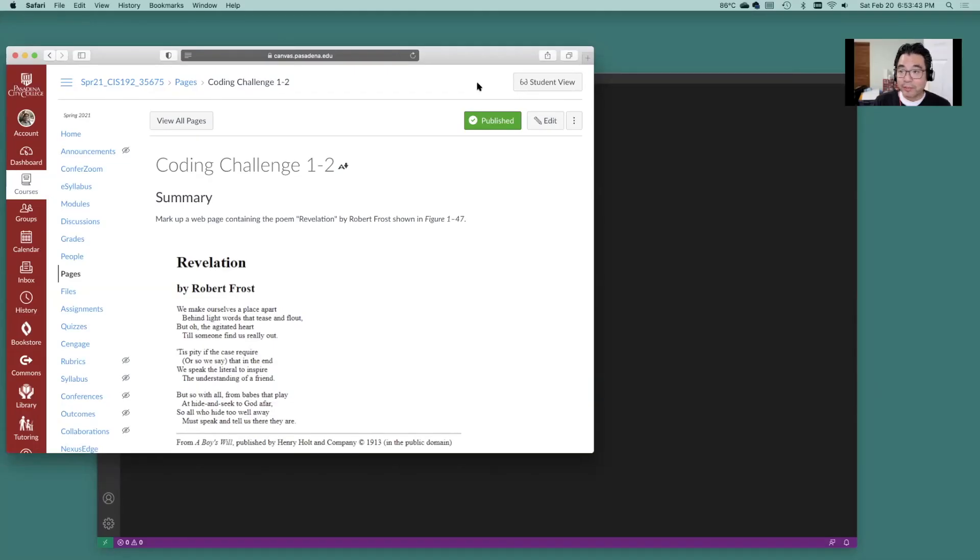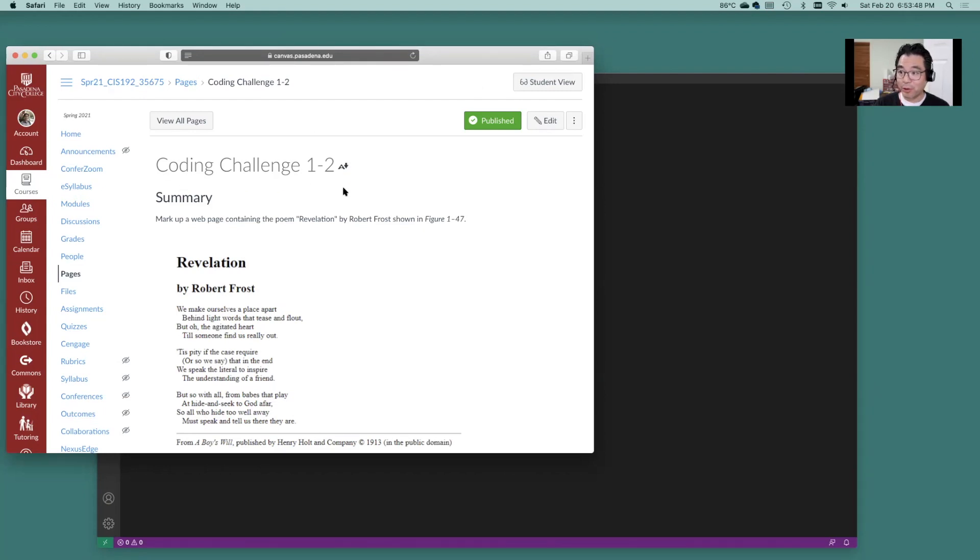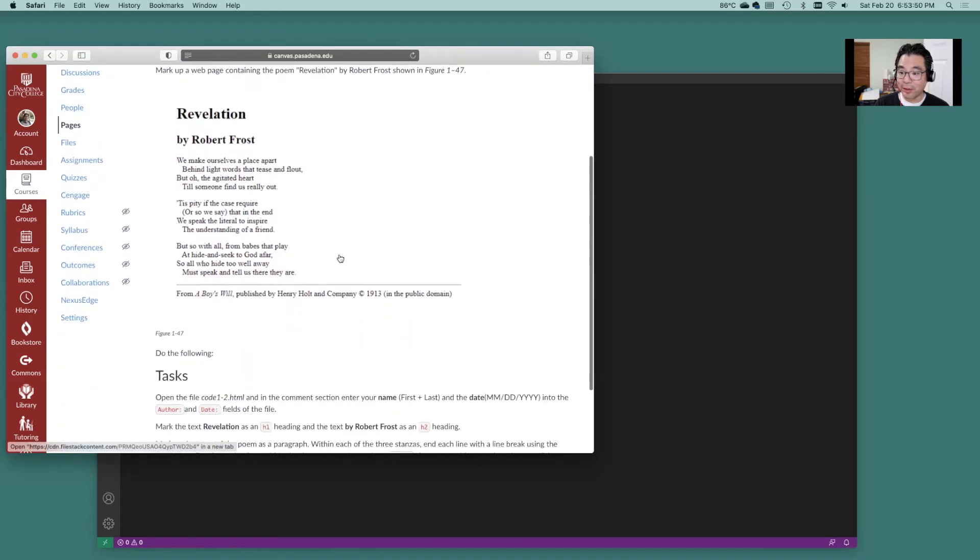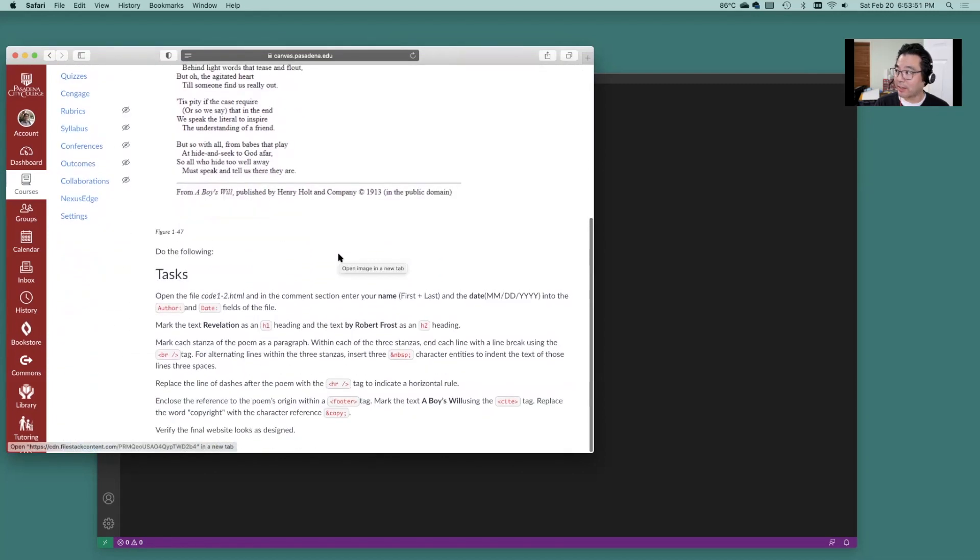Hi folks, Professor Amache wanted to get you through the coding challenge 2, coding challenge 2 assignment and let's get started.